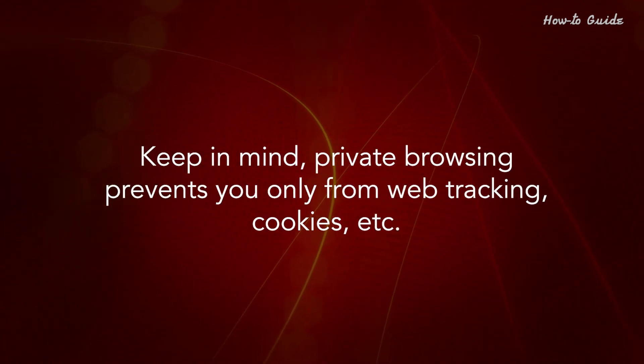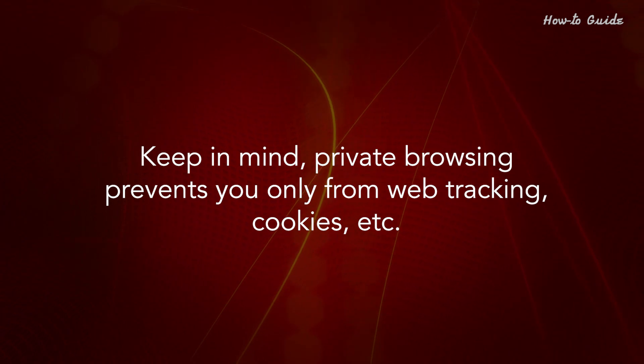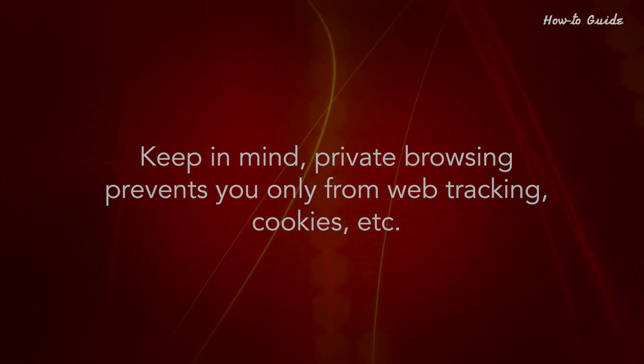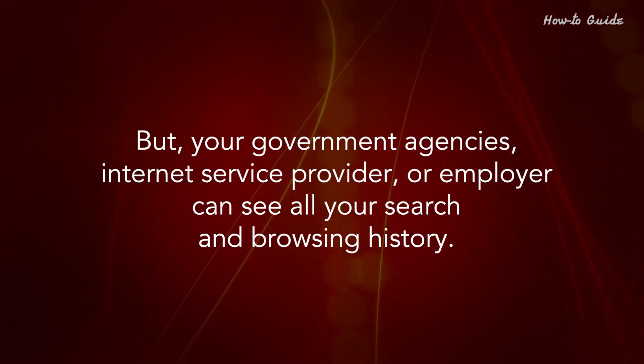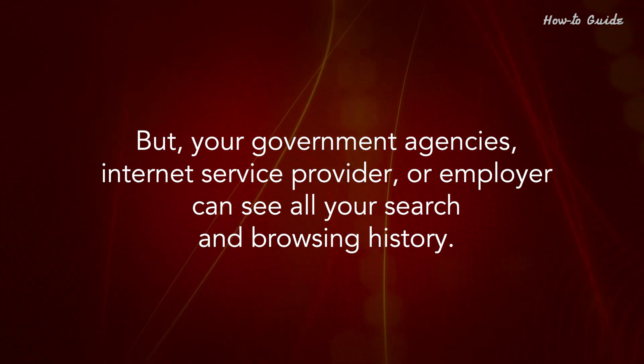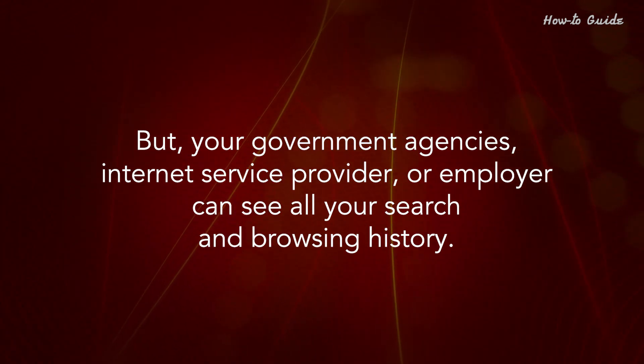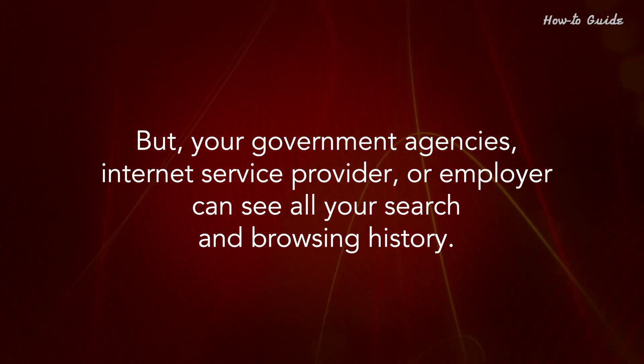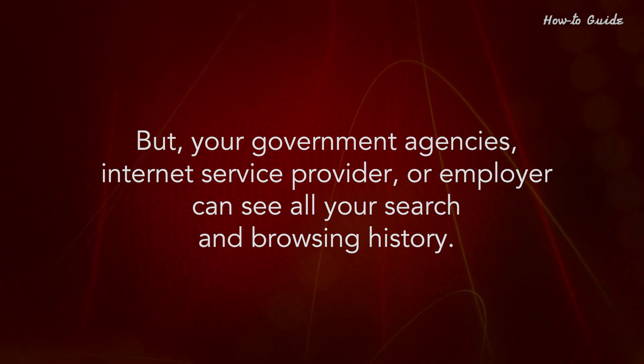Keep in mind, private browsing only prevents web tracking and cookies. But your government agencies, internet service provider, or employer can still see all your search and browsing history.